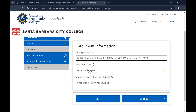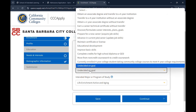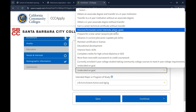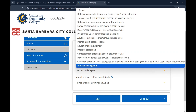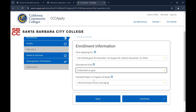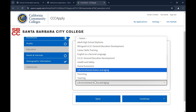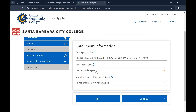From the drop-down menu, select your educational goal. If you are unsure, select Undecided on Goal. From the drop-down menu, select your intended major or program of study. If you are unsure, select Life Enrichment Active and Aging. Click Continue.